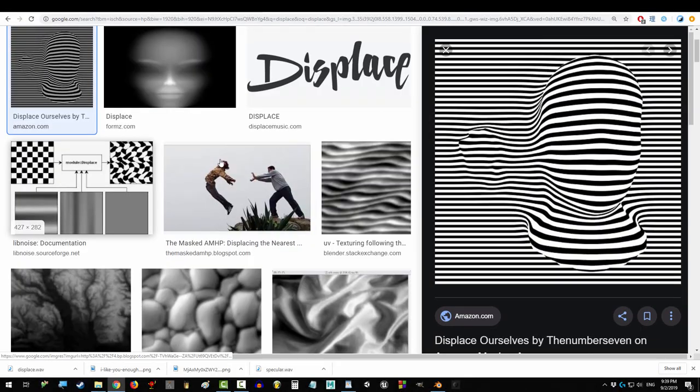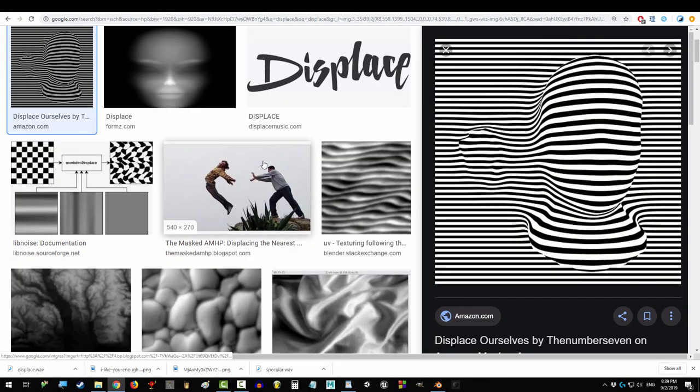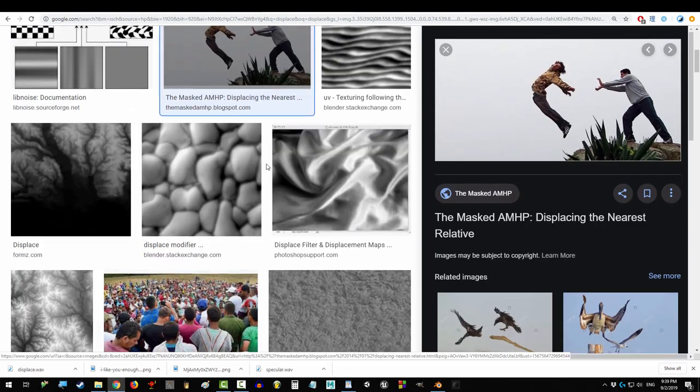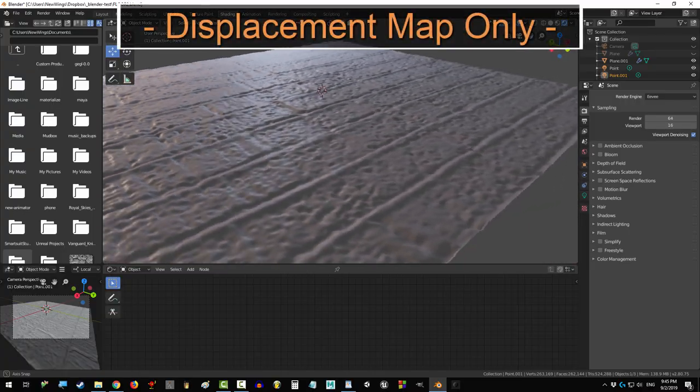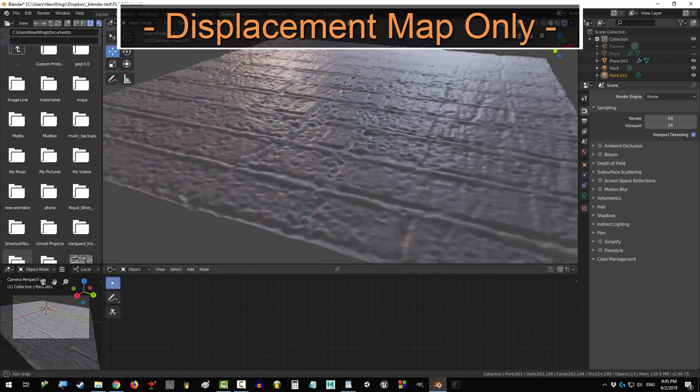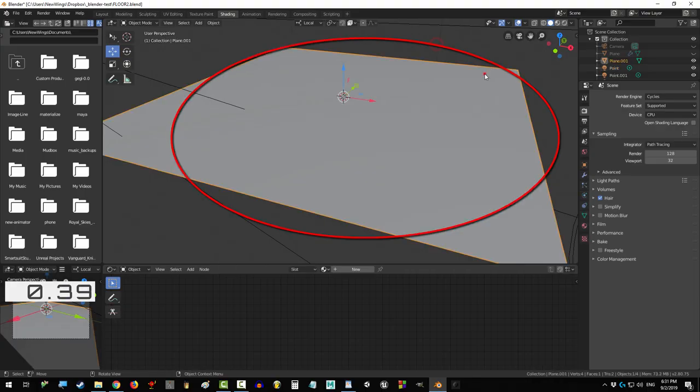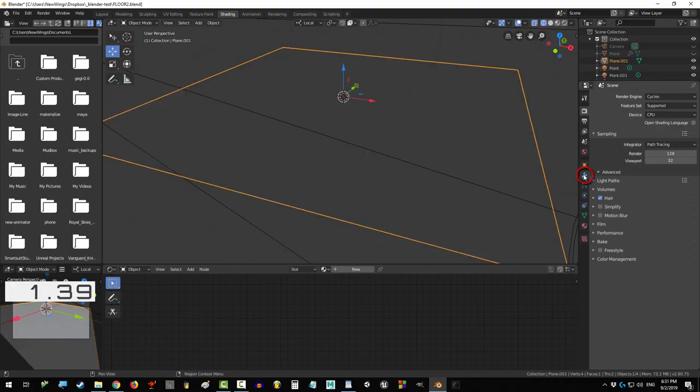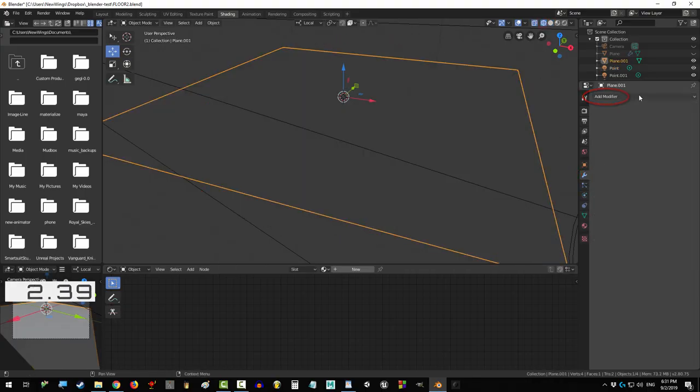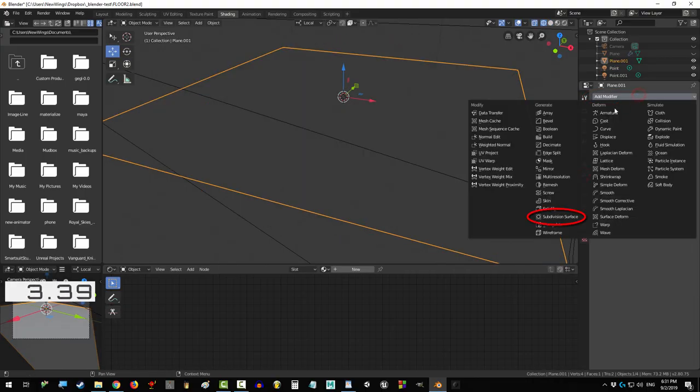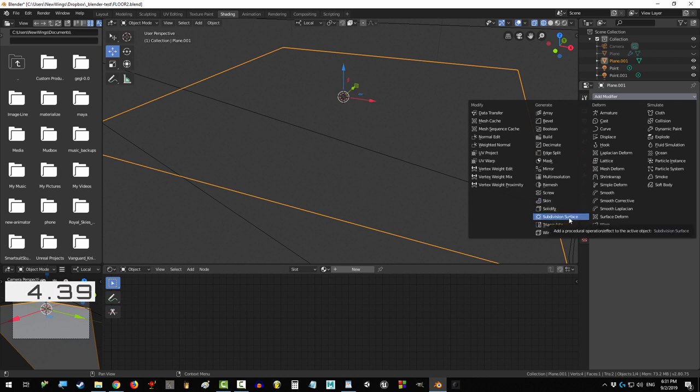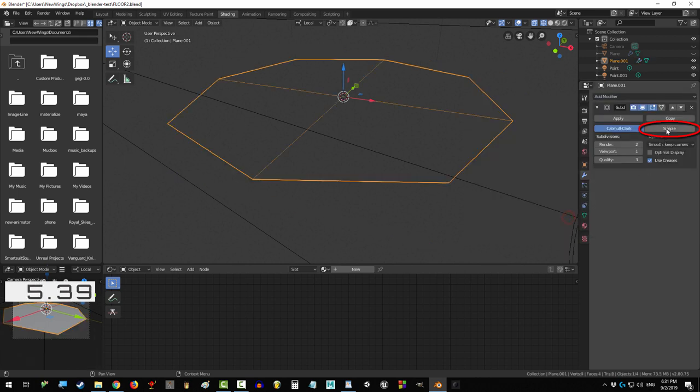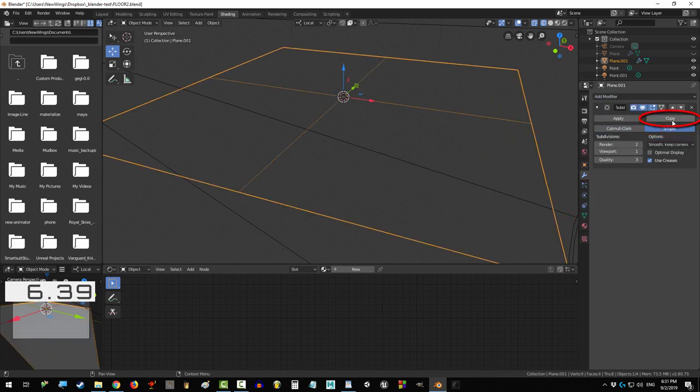So you dream of being displaced but just don't know how? Not a problem. There's two ways you can do this. Number one: select your mesh, click on the wrench, and click Add Modifier. Then select Subdivision Surface, click Simple,